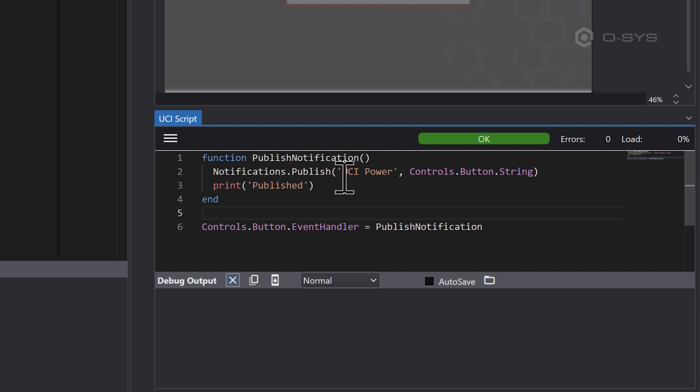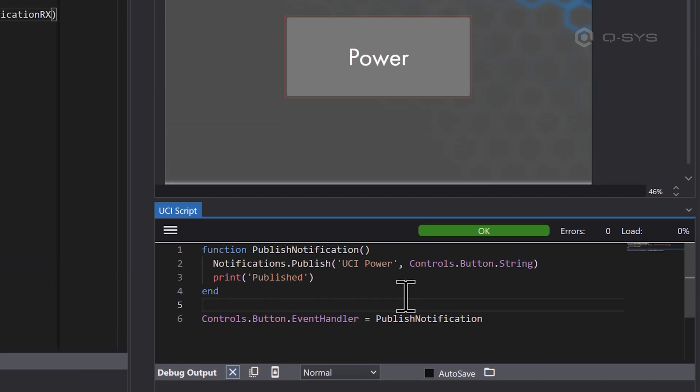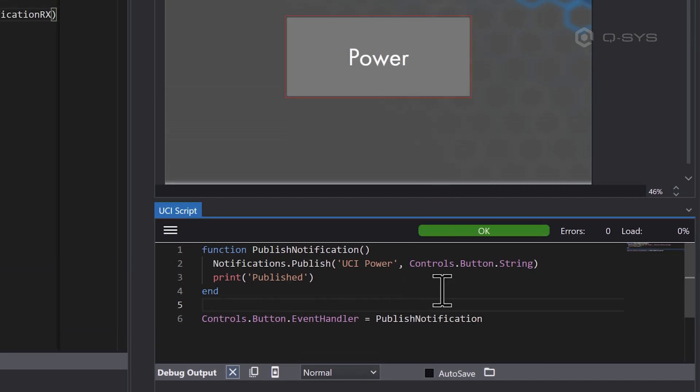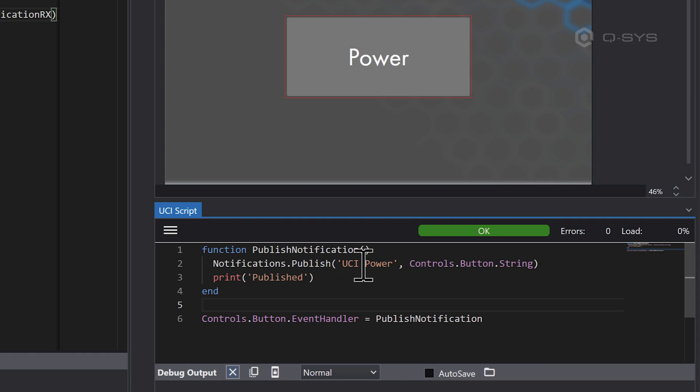And what this does is it goes to notifications.publish. So this is the new thing that's available inside UCI scripts now. And we're calling this UCI power. So maybe you want to tell other parts of your Q-SYS design that the power has been turned on for a certain room and that's coming from a UCI. So this is a toolbox control inside the UCI. So we can just access that with controls.button.string.